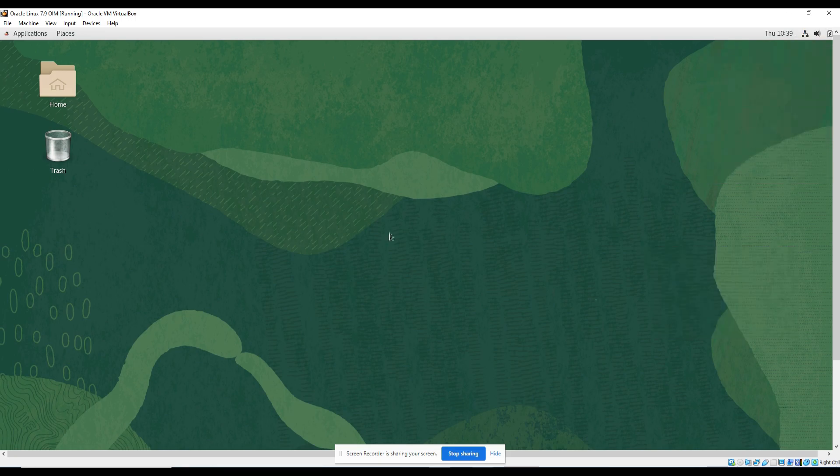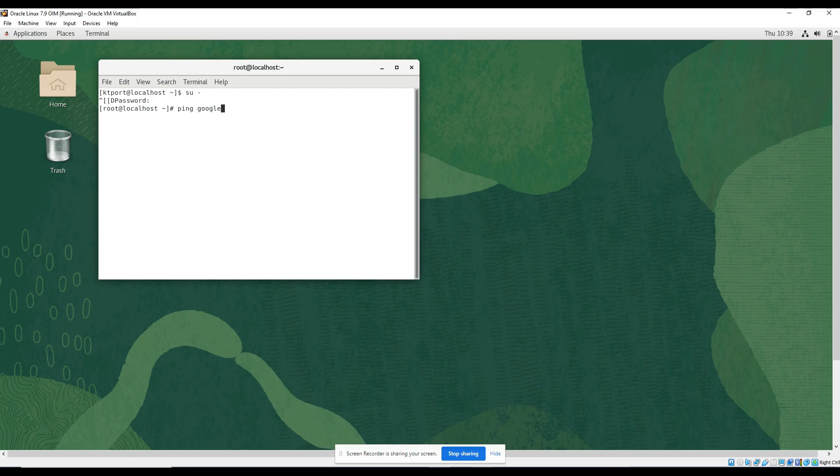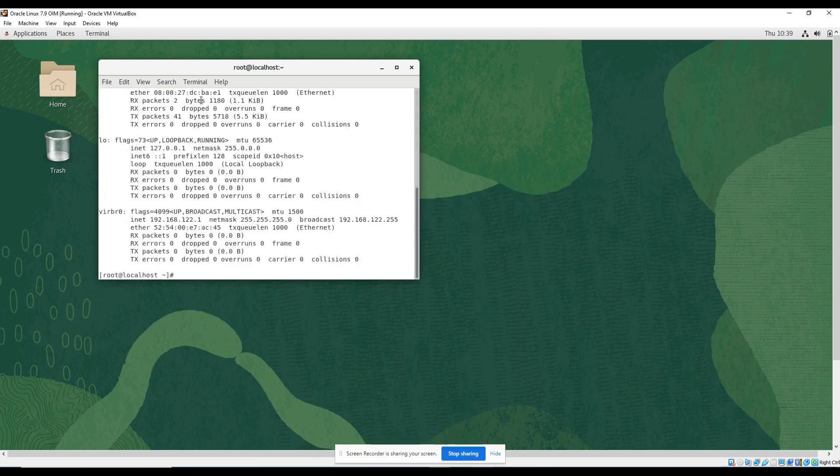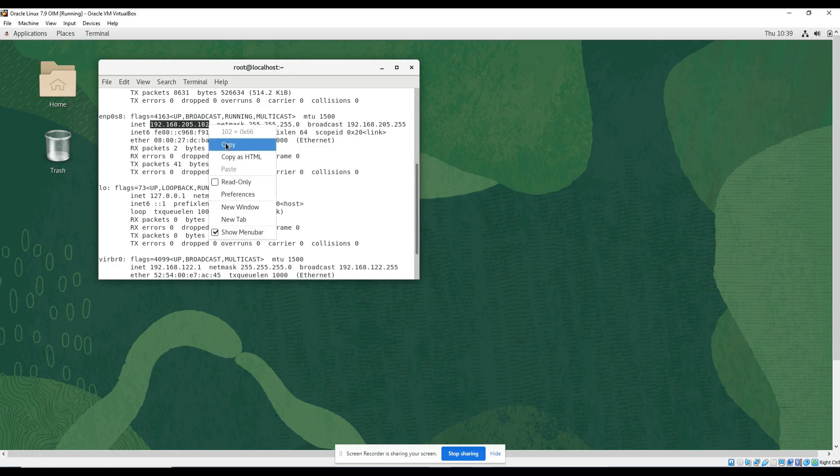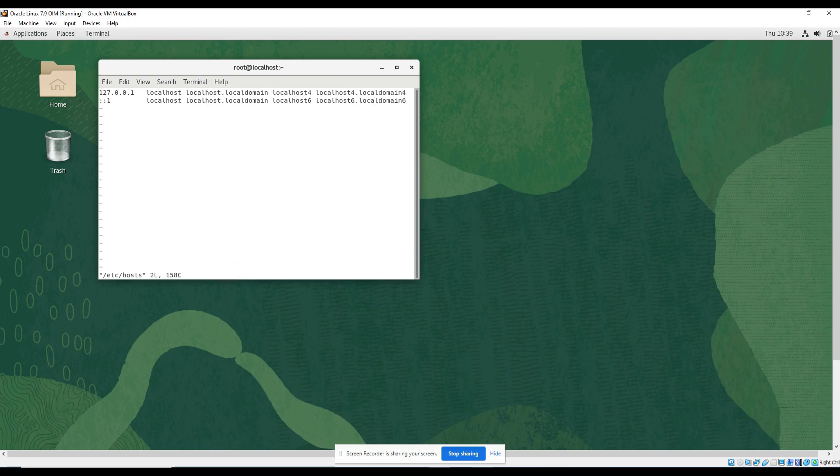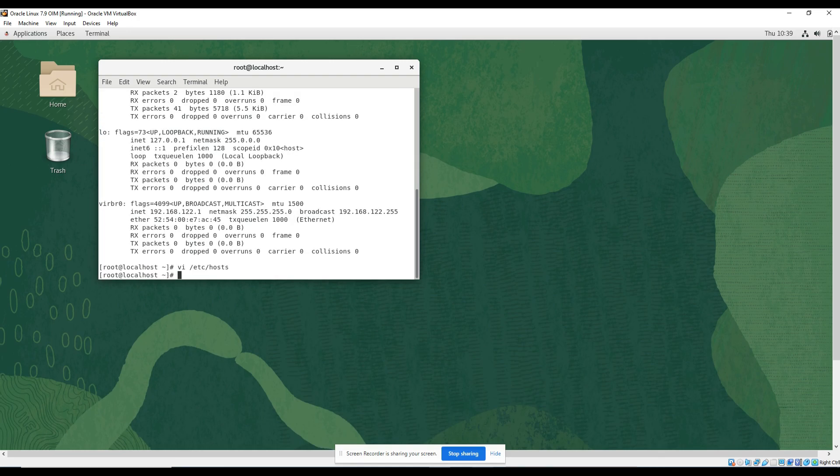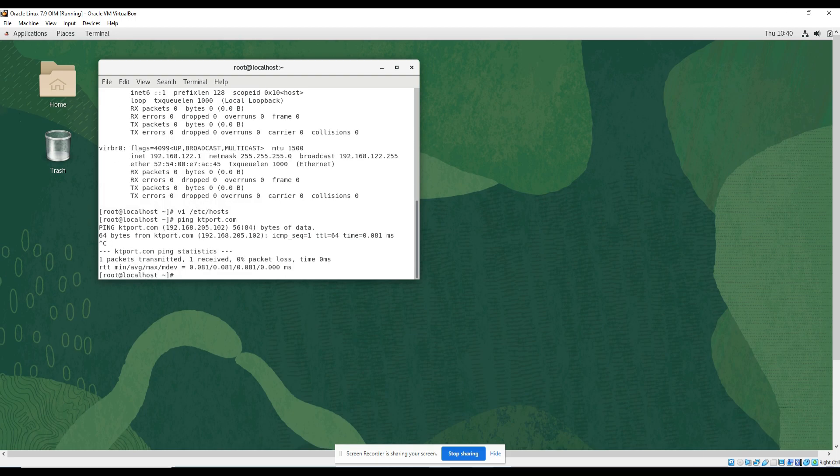Make sure your internet is connected. Yeah, it is connected now. Open terminal. Just log into root. Ping google.com, ifconfig. So this is the IP address right now. Copy. vi /etc/hosts. Just add this here with ktport.com. Ping ktport.com. So make sure you do these two things.